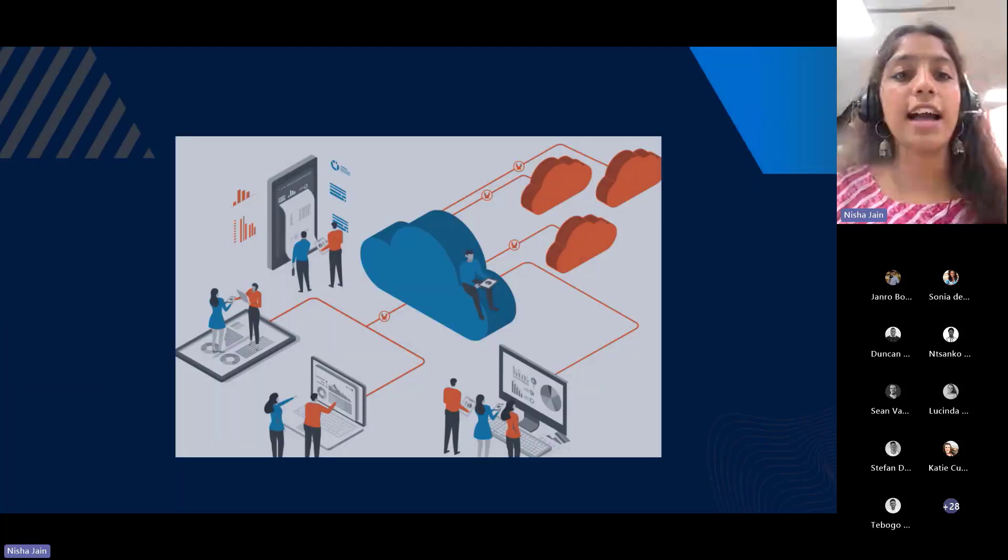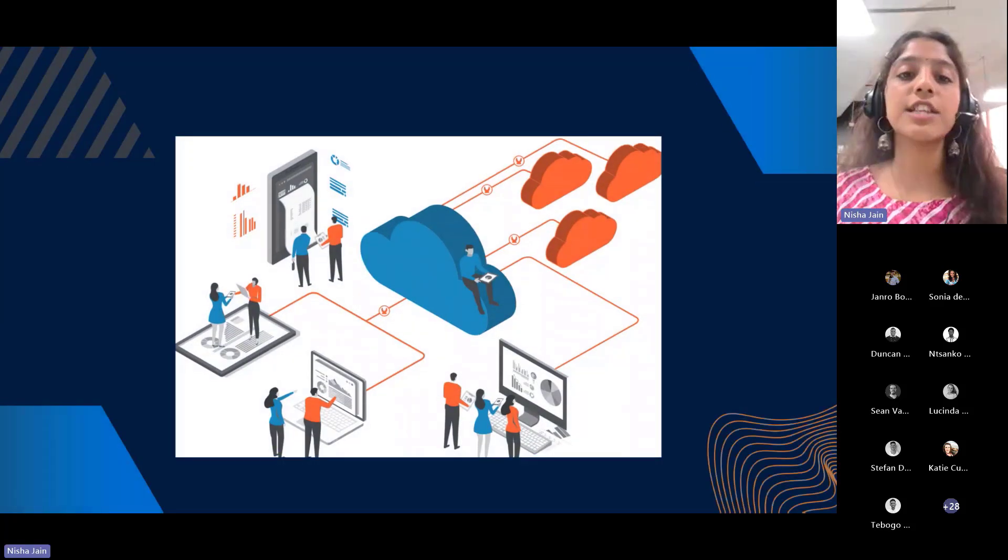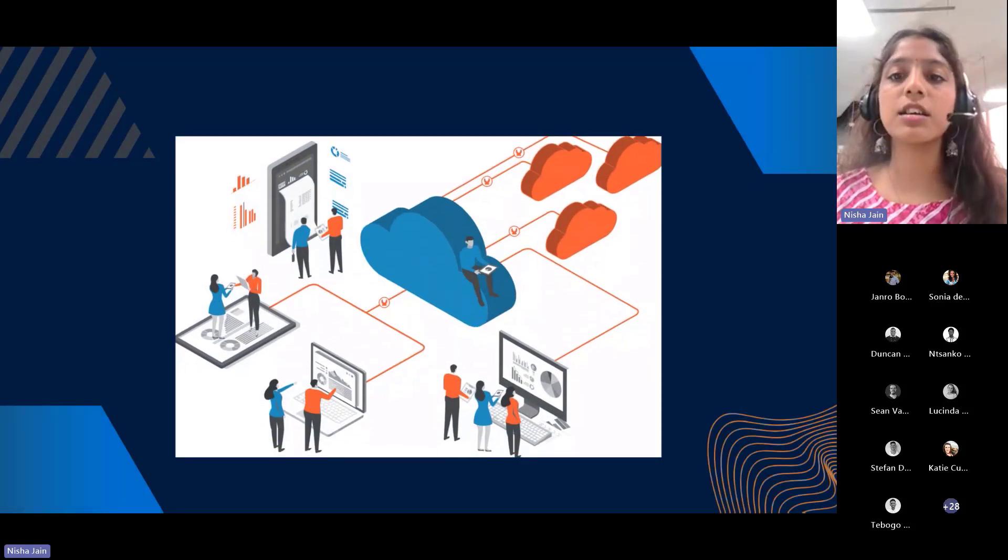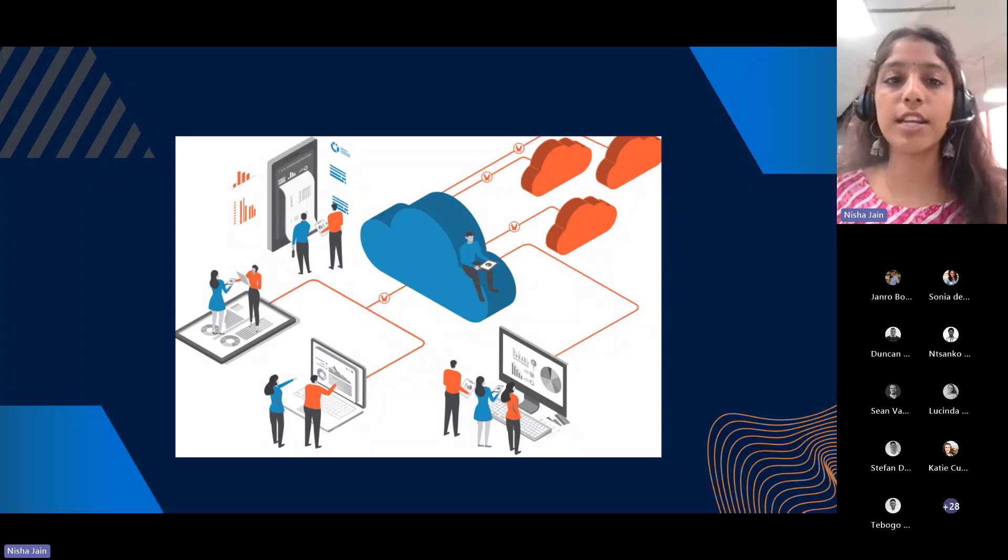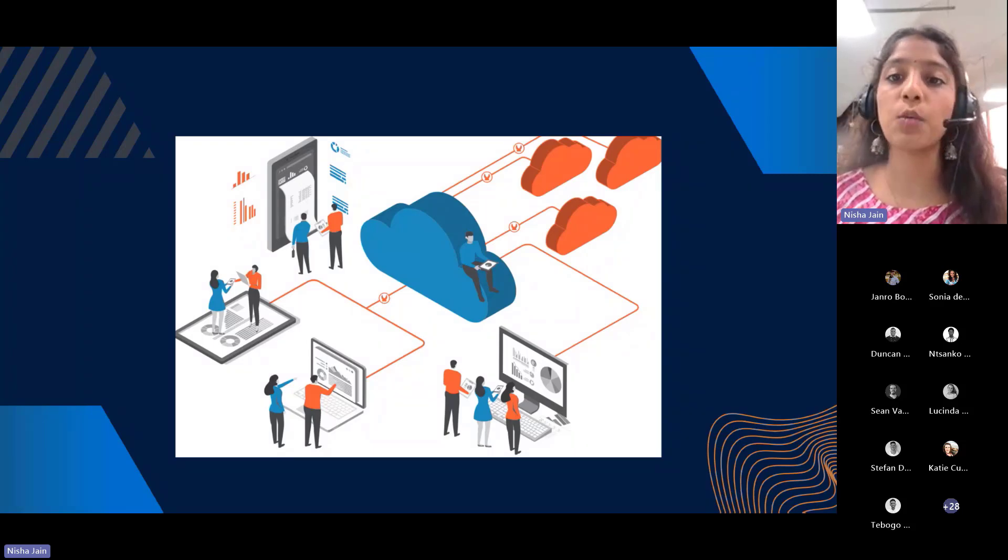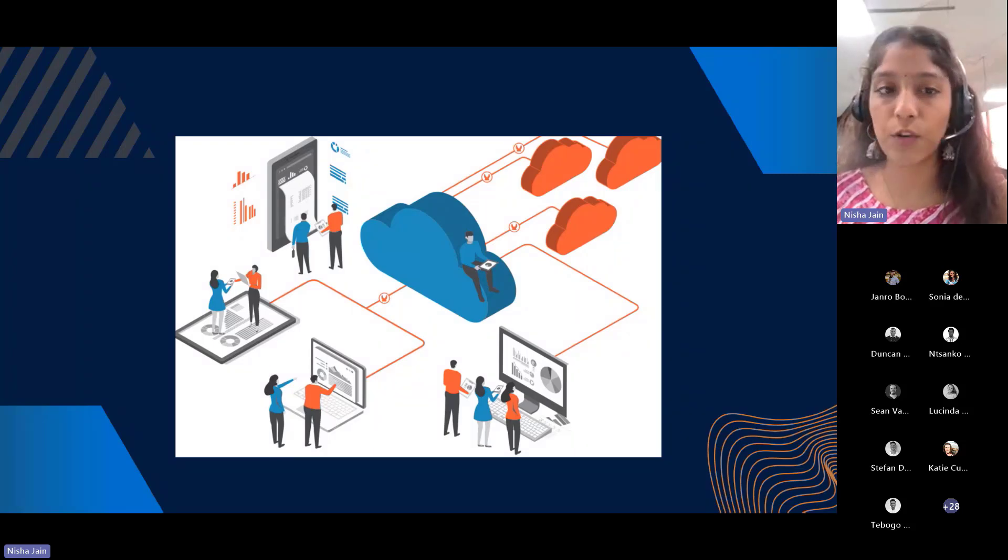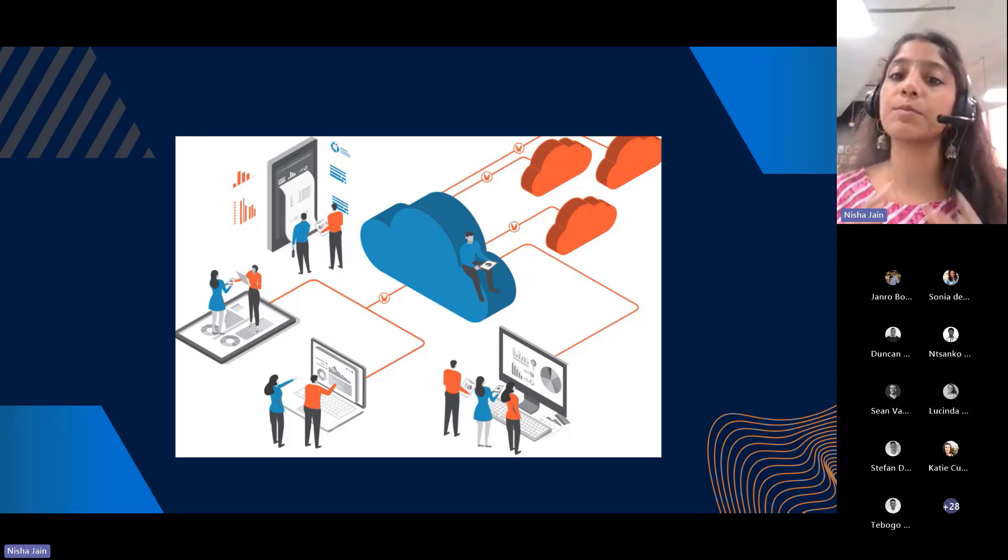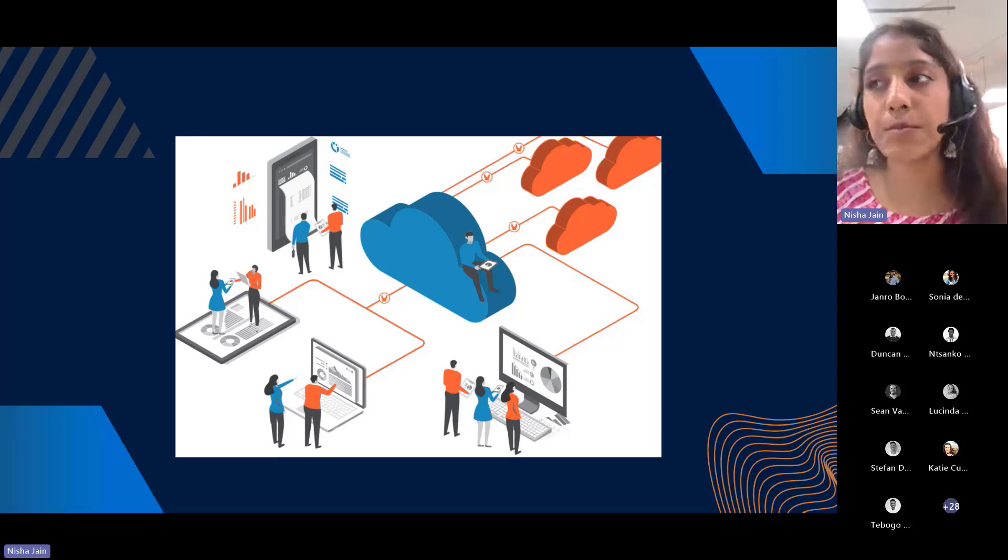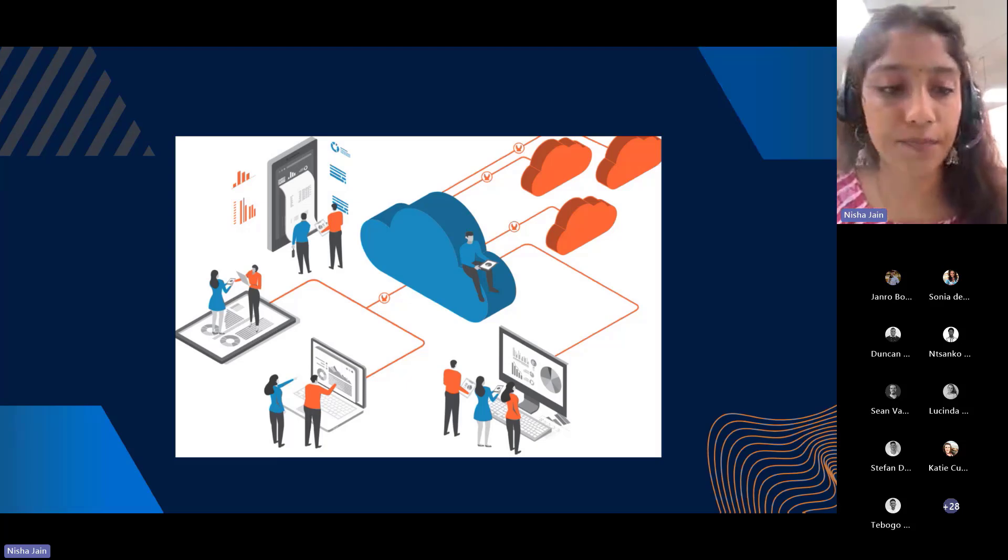Then it has integration capabilities. It can integrate smoothly with your existing enterprise systems, providing a unified management framework that simplifies administration and monitoring.